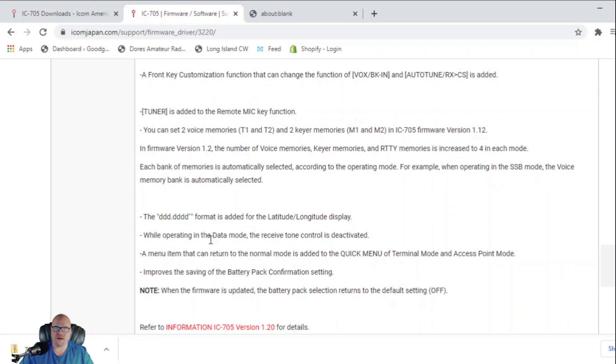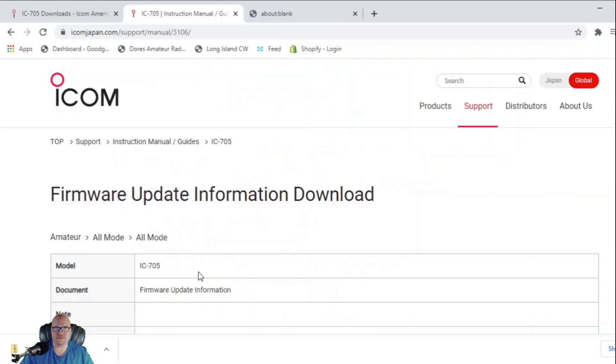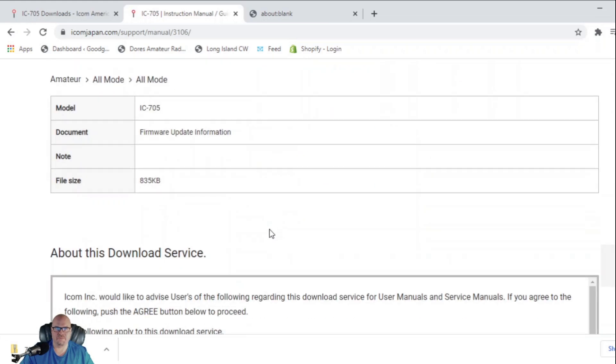It looks like it changed the format for lat/long. While operating in data mode, the received tone control is deactivated. A menu item that can return to normal mode is added in the quick menu of terminal mode and access point mode and improves the saving of the battery pack confirmation setting. Note, when the firmware is updated, the battery pack selection returns to the default setting of off.